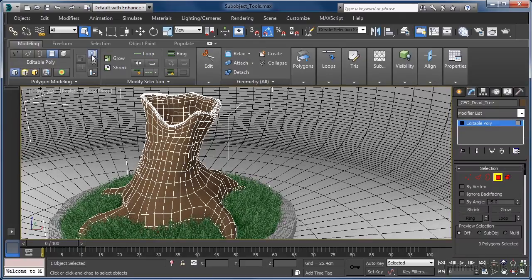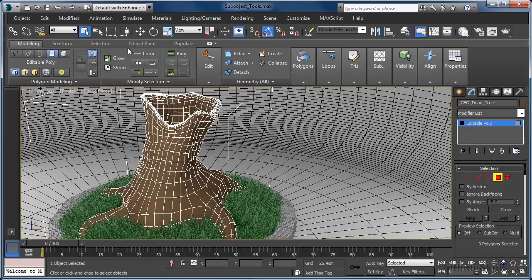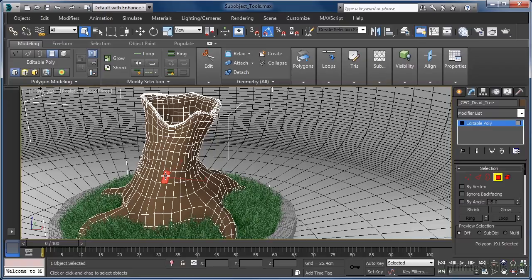Next to the initial polygon modelling panel, we have the modify selection panel housing a number of tools that can help us modify our sub-object selections. To demonstrate, let's make a simple single polygon selection by left mouse clicking. We can now move, rotate or scale our polygon, editing it in any manner we see fit. What though if we want to select quite a number of the polygons adjacent to this?